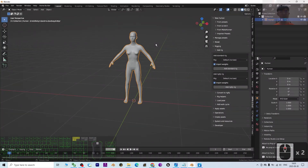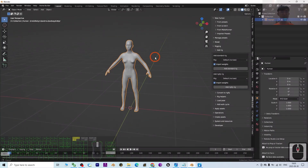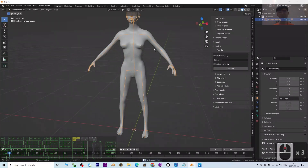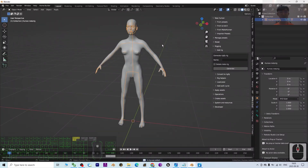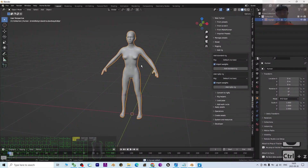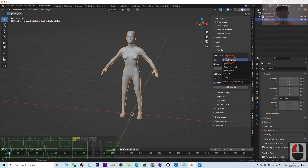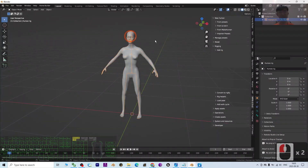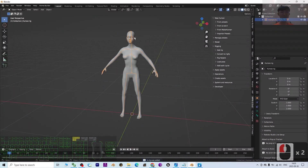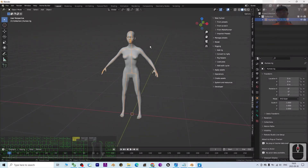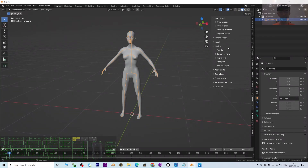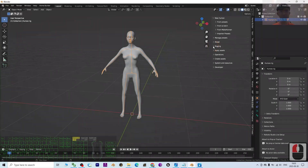Next, expand the Rigging section. Click 'Add a Rig' to add a full skeleton. You can Ctrl+Z to undo if needed. For this demo, I'll use the standard MPFB rig — I prefer it because it includes all the facial skeleton bones so you can adjust facial expressions.